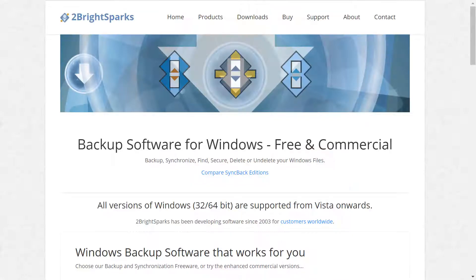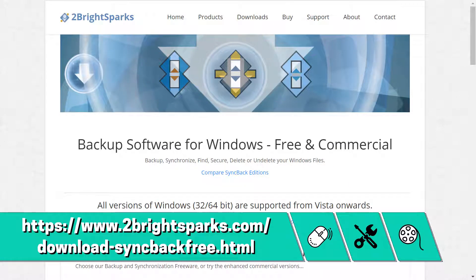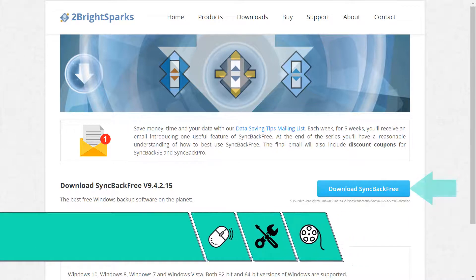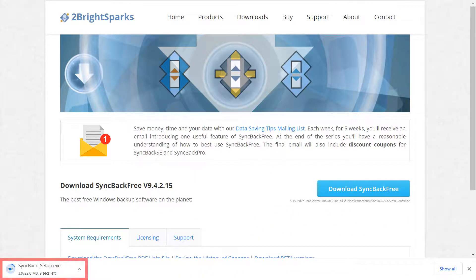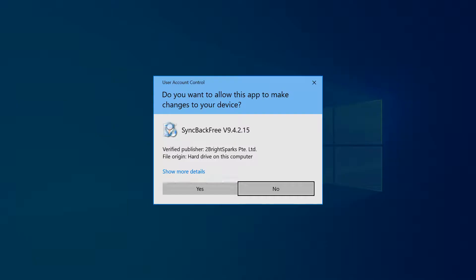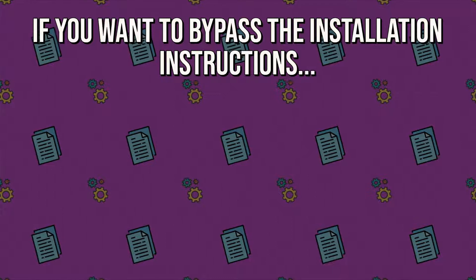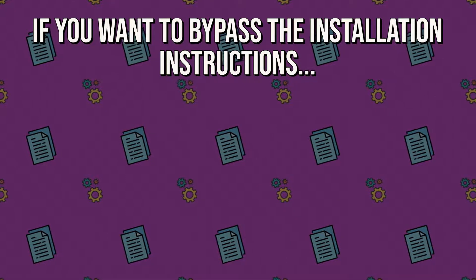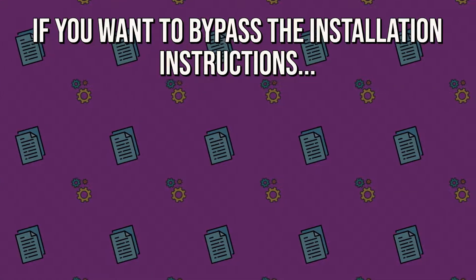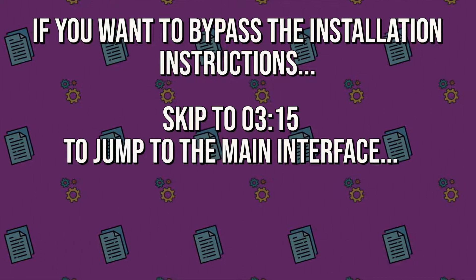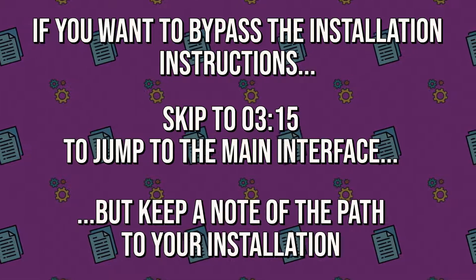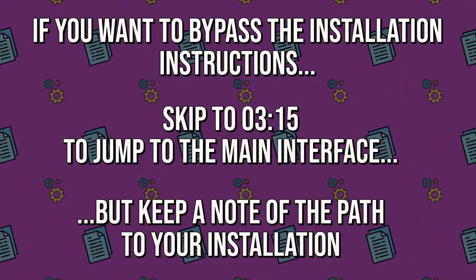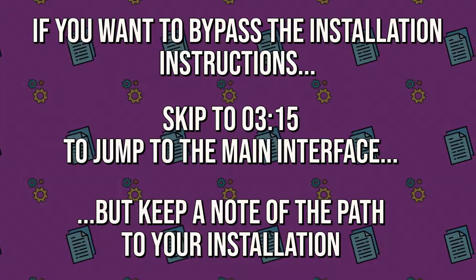Syncback Free can be obtained via the link shown on screen now, and again reproduced in the written description. Clicking the large blue download button downloads a 22MB installer file, which we click to run. We can happily click yes when challenged by user account control, or we can suppress these warnings permanently by following the steps in the tutorial shown on screen now. Whilst we always provide details for jumping beyond the installation instructions, in this instance we'd urge you to follow the next steps, as there's a piece of information which we need when setting up the Stream Deck routine.